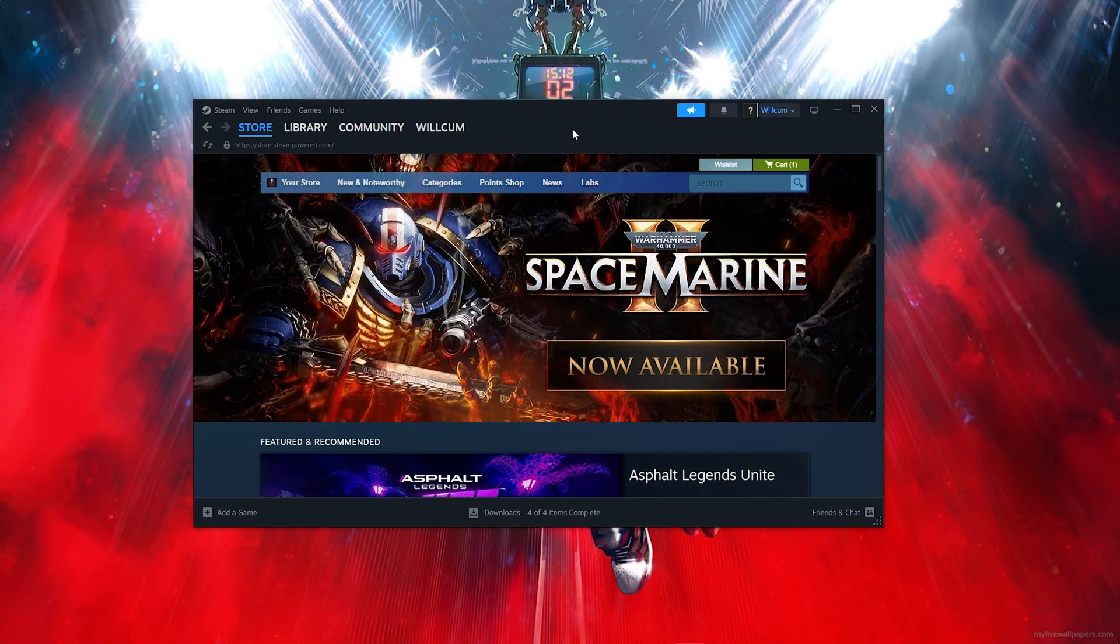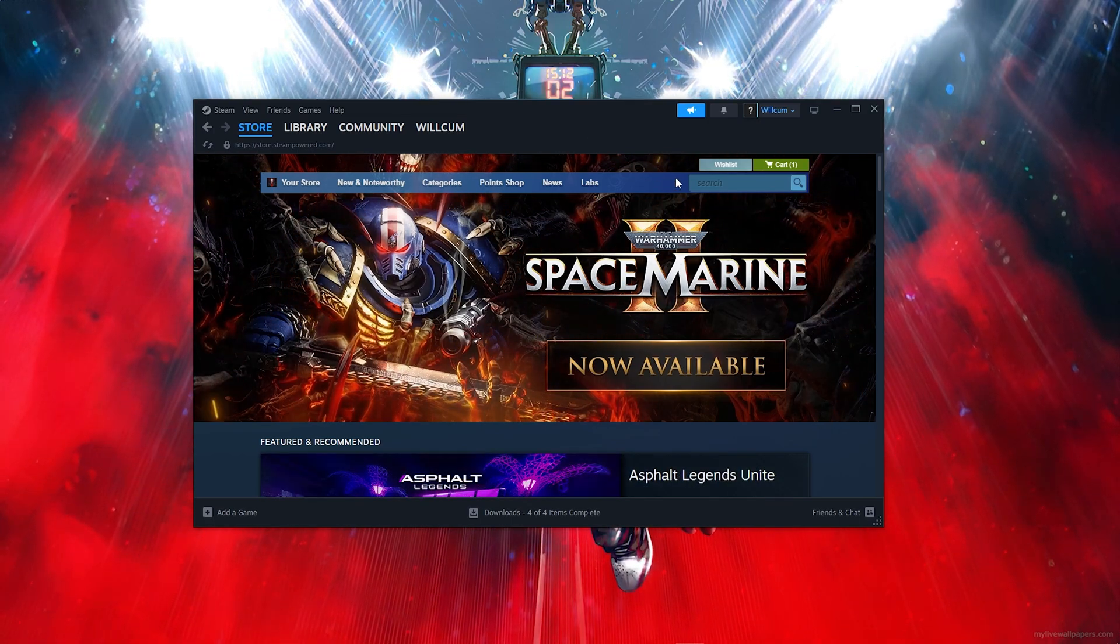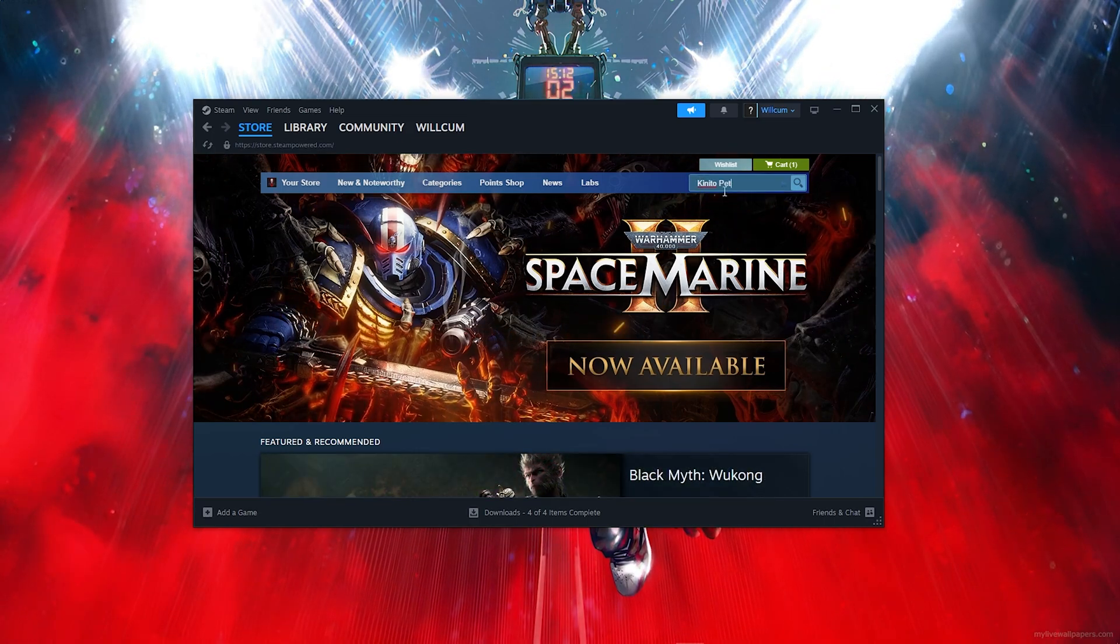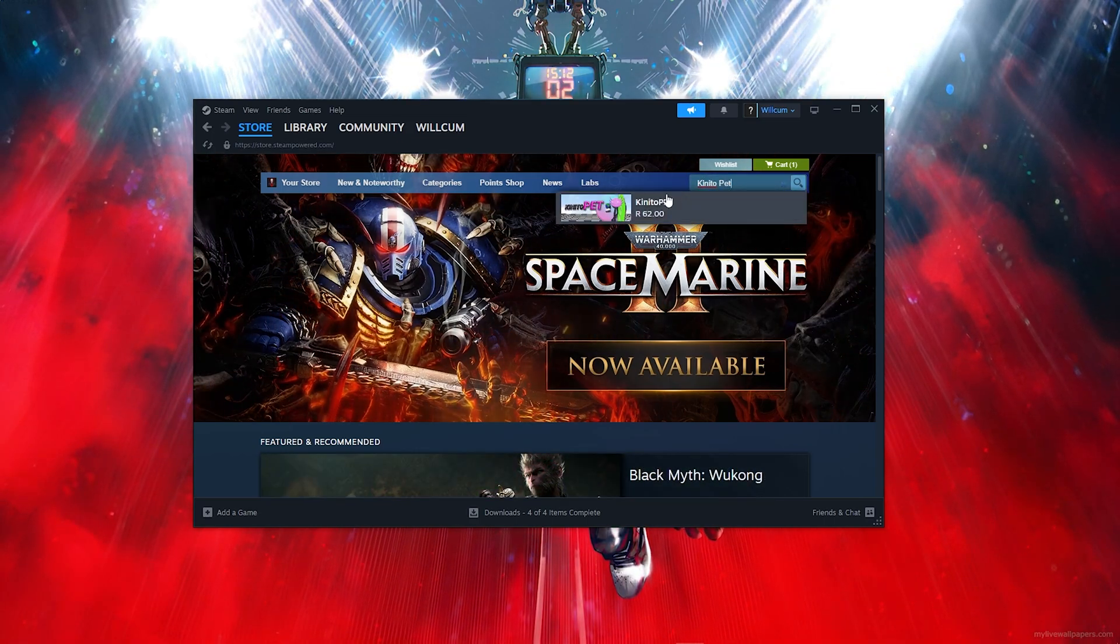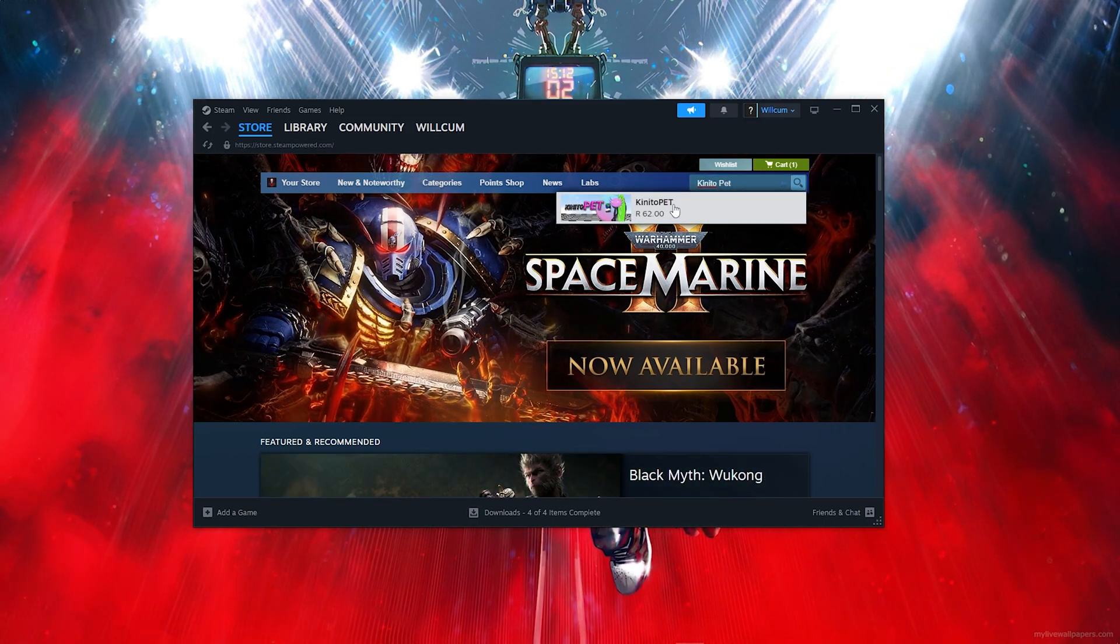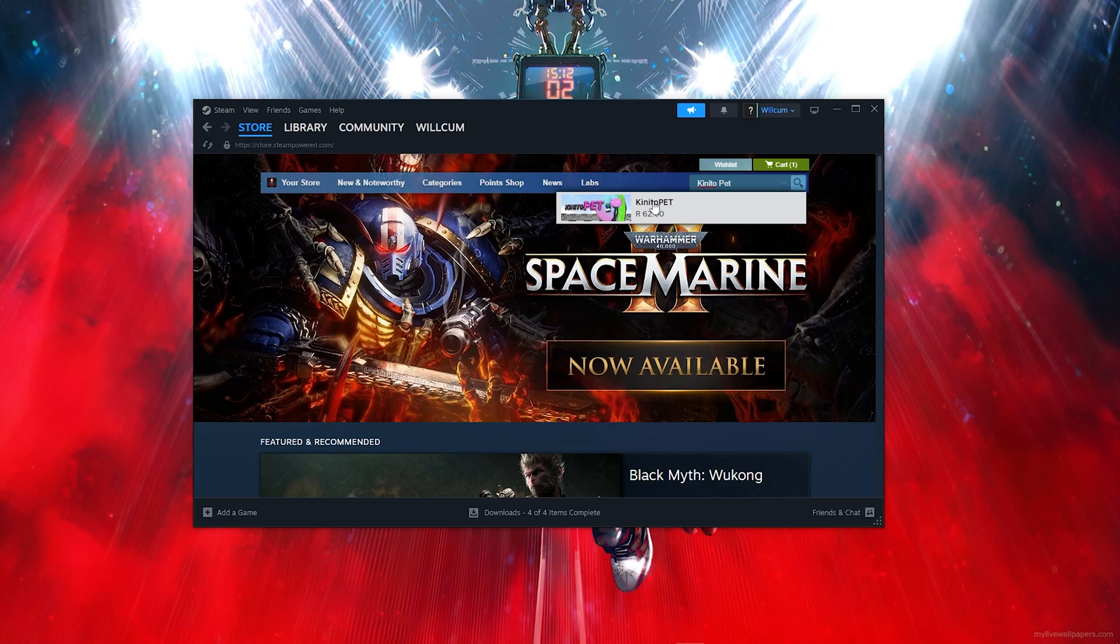Go ahead and click on the search button just here and type out the game's name. Once you type out the game's name, as you can see the game is just here, so go ahead and click on that.